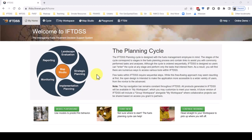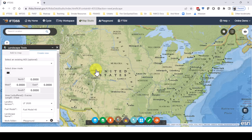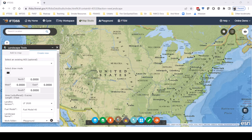One easy way to create a landscape in IFTDSS is to navigate to the Planning Cycle, Landscape Evaluation, and select Create Landscape. Another option is to go to Map Studio, click the Landscape Tools widget, and open the Create New tab. Either method will put us here in Map Studio with the Landscape Tools widget open and the Create New tab selected.